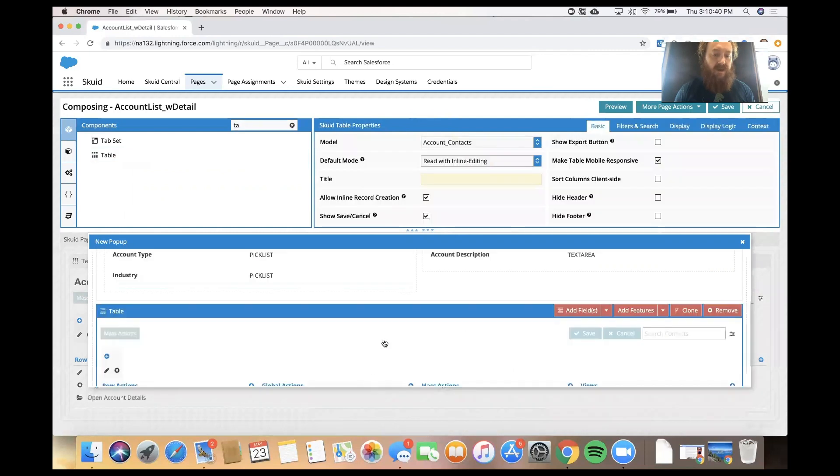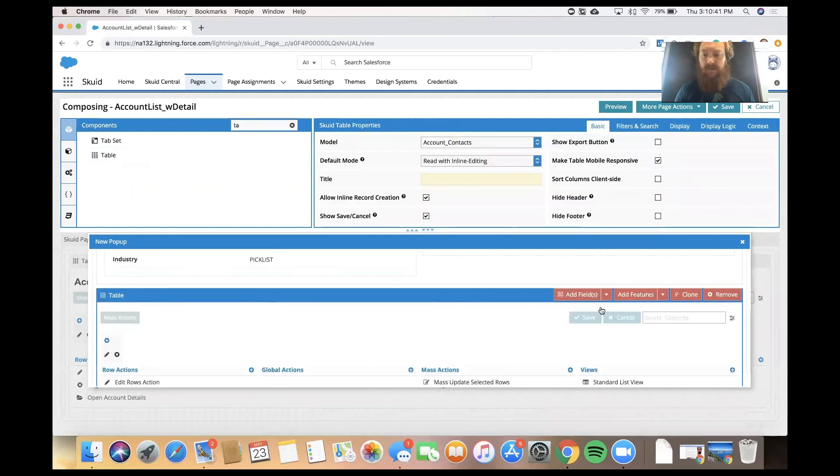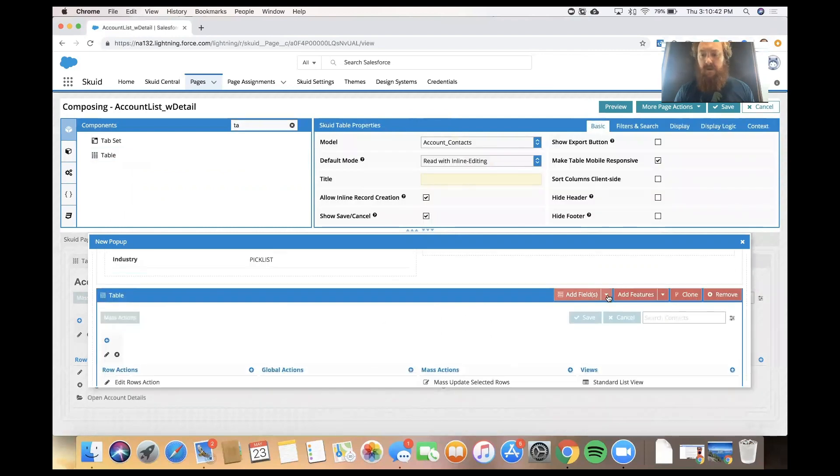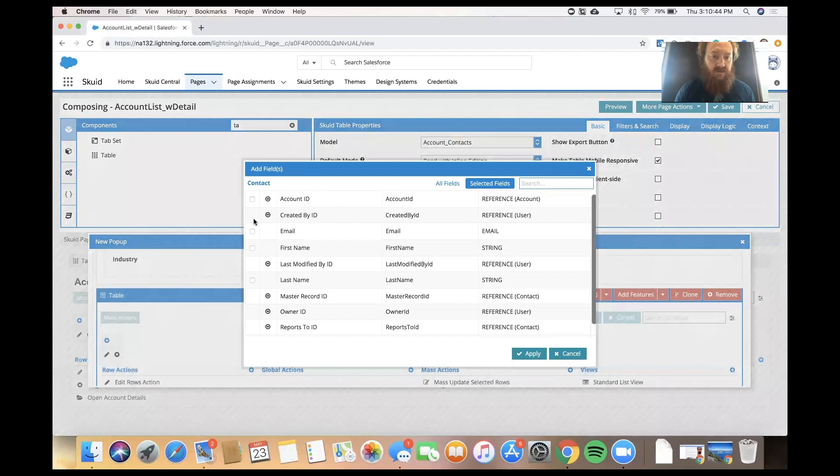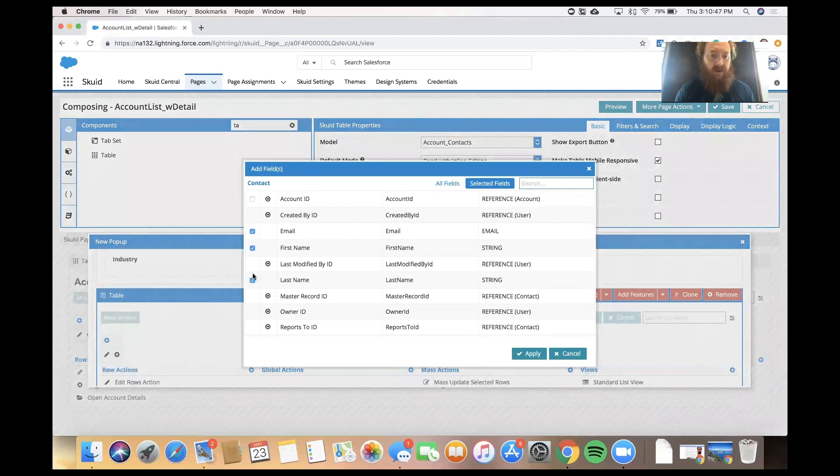So, we'll pull a table into the drop zone. We'll add some contact fields, first name, last name, email, title.